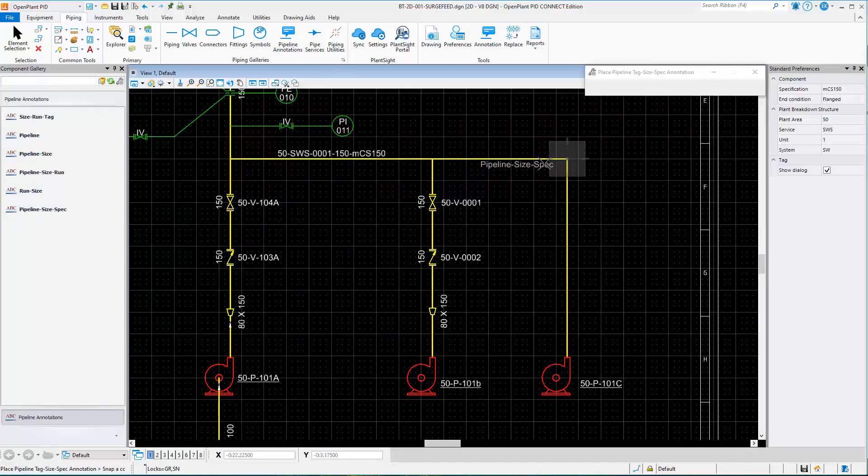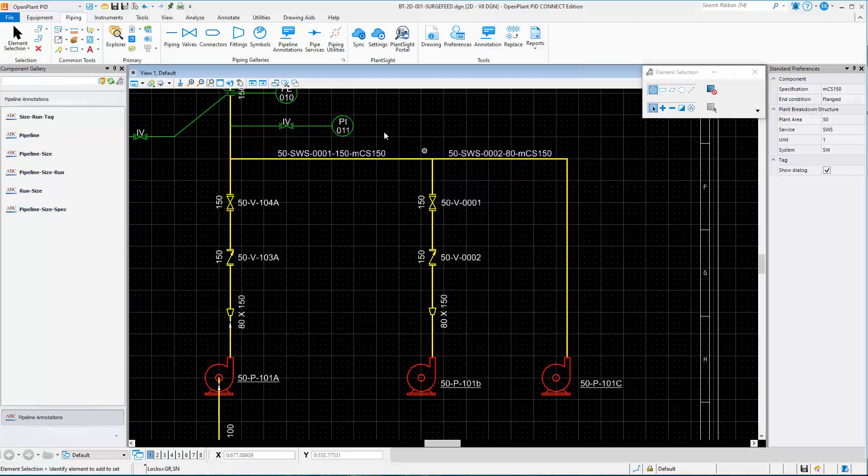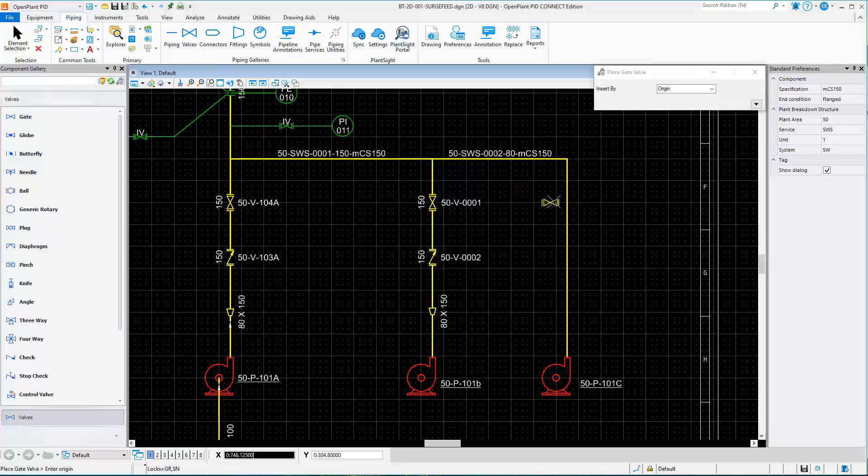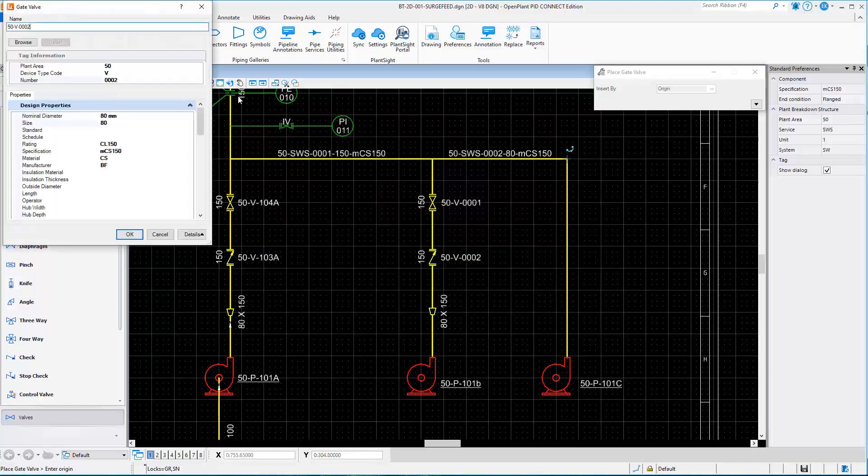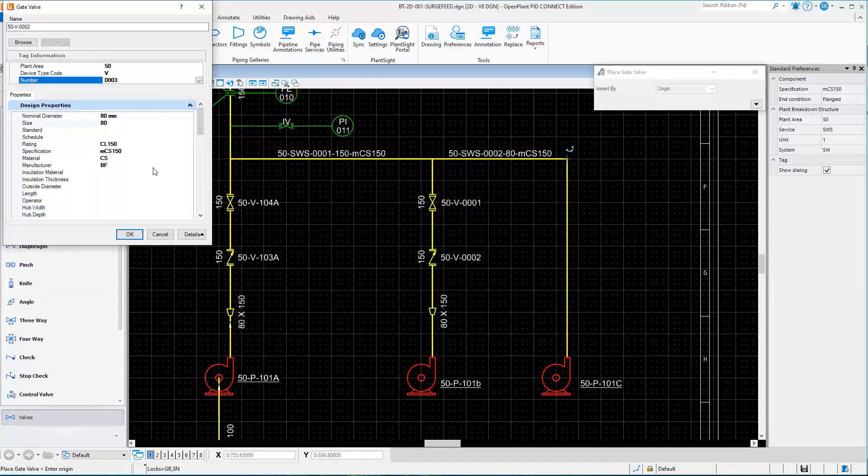Predefined pipeline annotations can be used to label pipe runs. Valves can be placed by spec and validated against the piping specification being used.